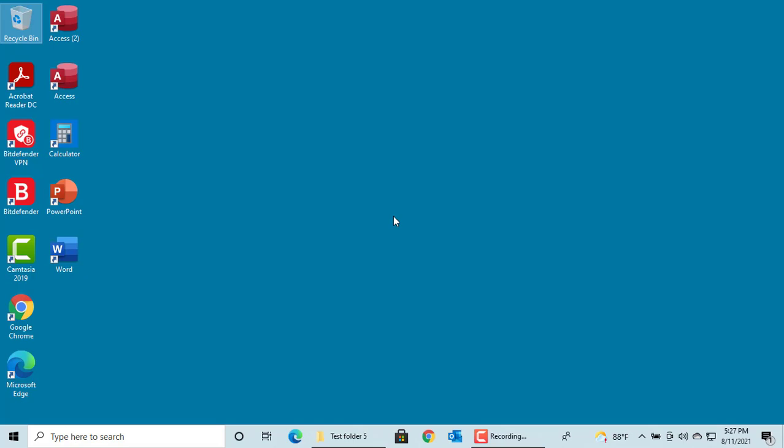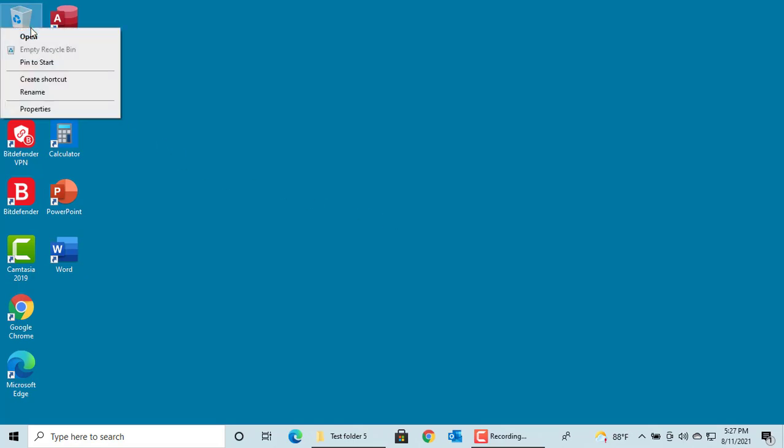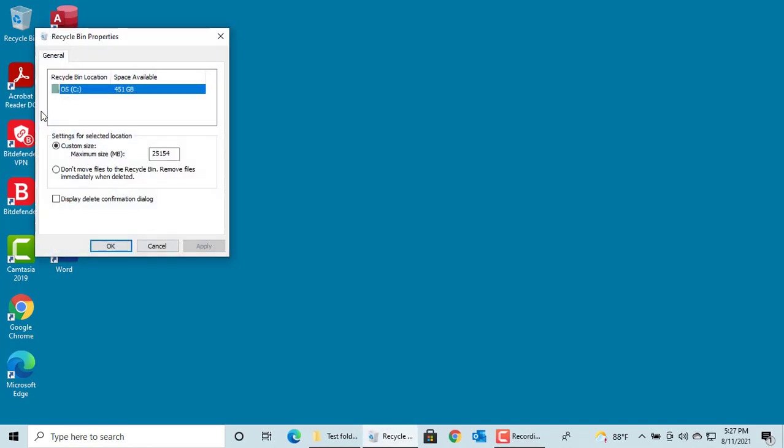Right click on Recycle Bin icon on your computer. Click on properties. Select the drive and you can see the memory allocated for Recycle Bin. You can change the value to whatever you need.